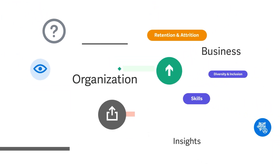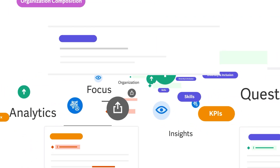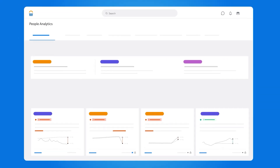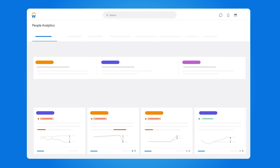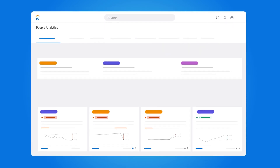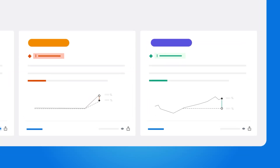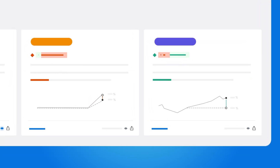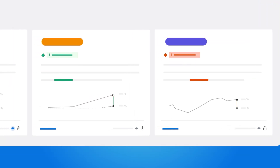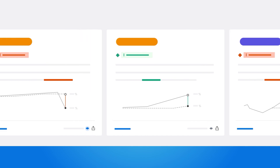At the heart of people analytics lies Storyteller, an augmented analytics engine. Storyteller employs intelligent tools such as artificial intelligence, machine learning, and natural language generation to analyze, visualize, and deliver actionable insights from your data.